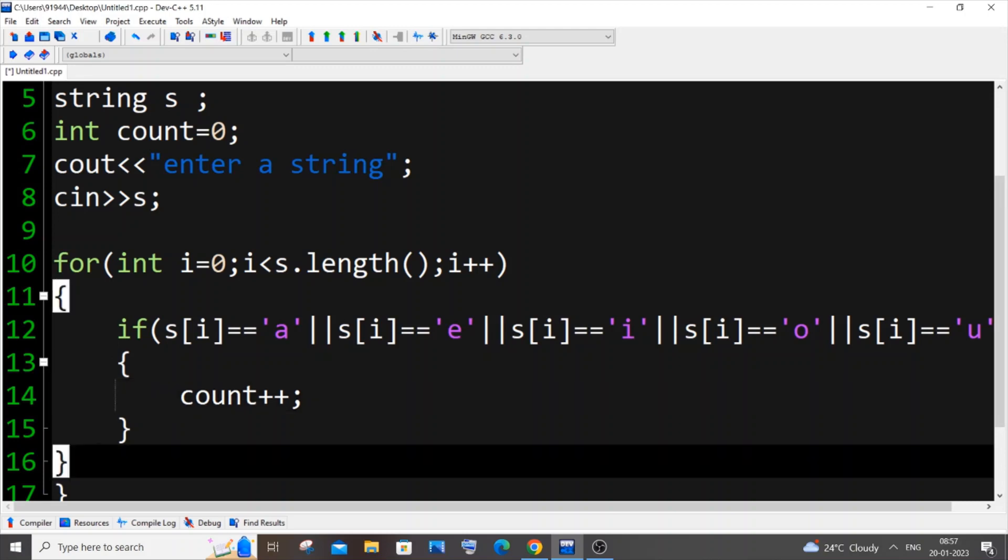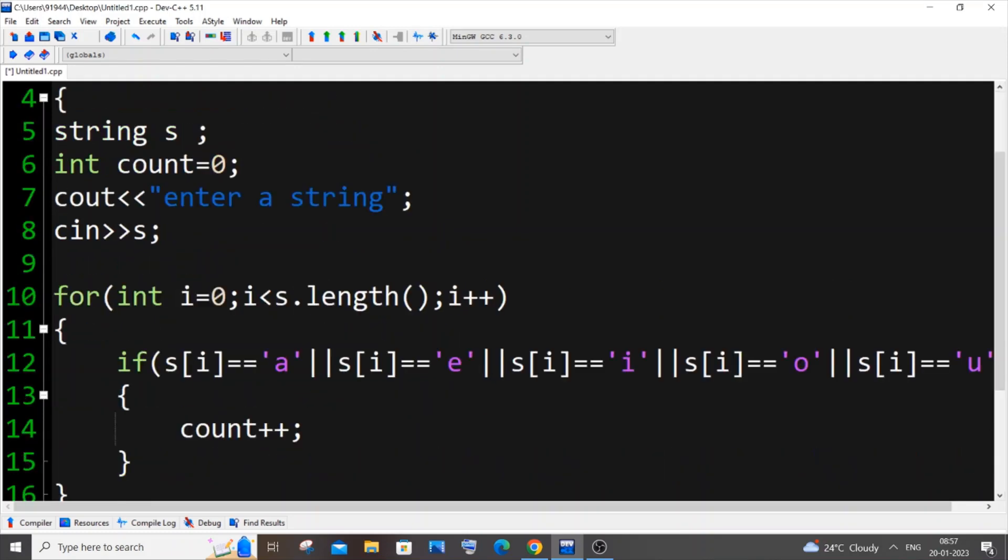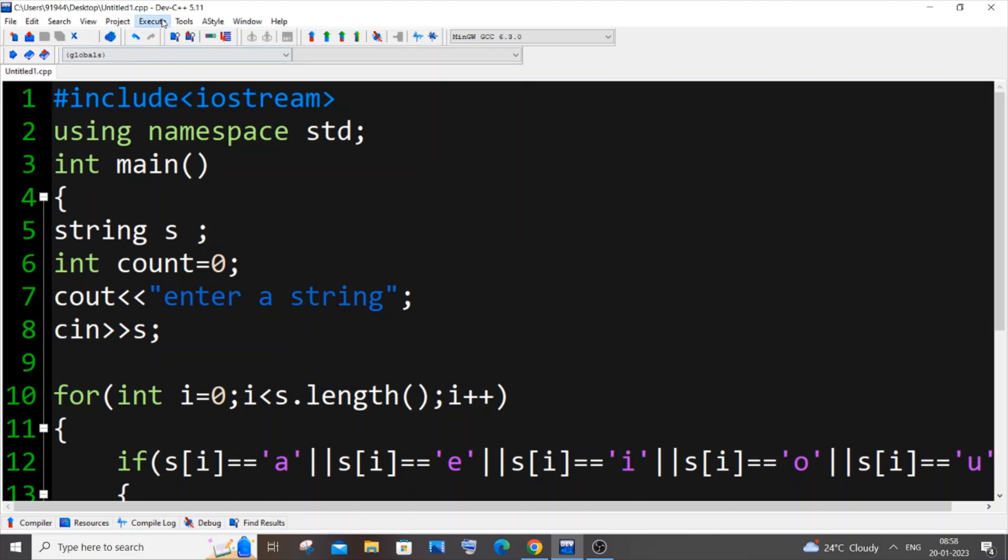And after the for loop is over, you need to come outside the for loop, and here we will be putting cout. I'll just print the count, simple. This is the code, that's it. So if I just now run it.